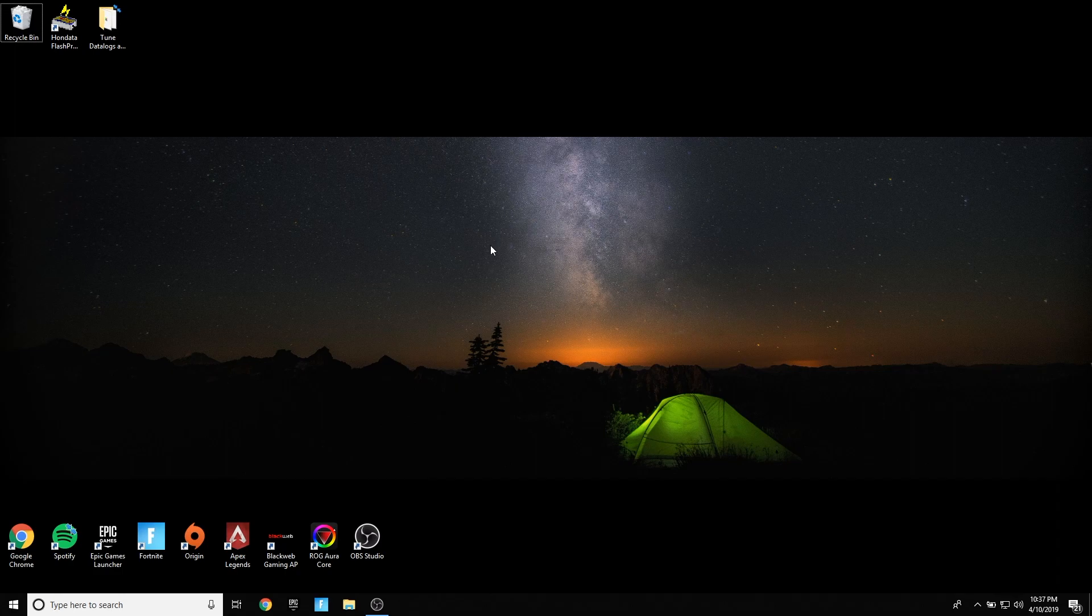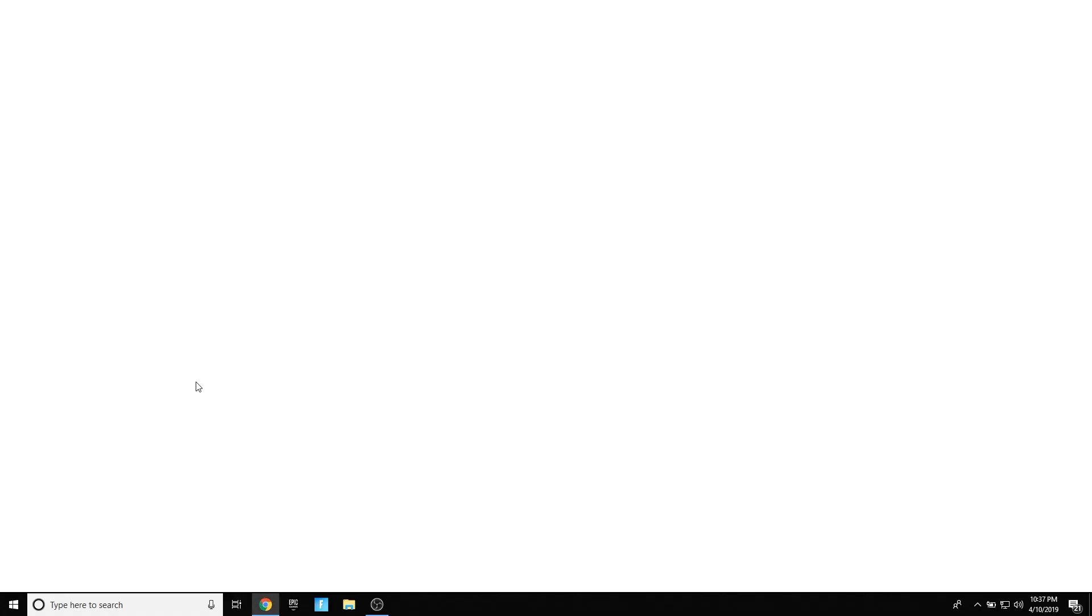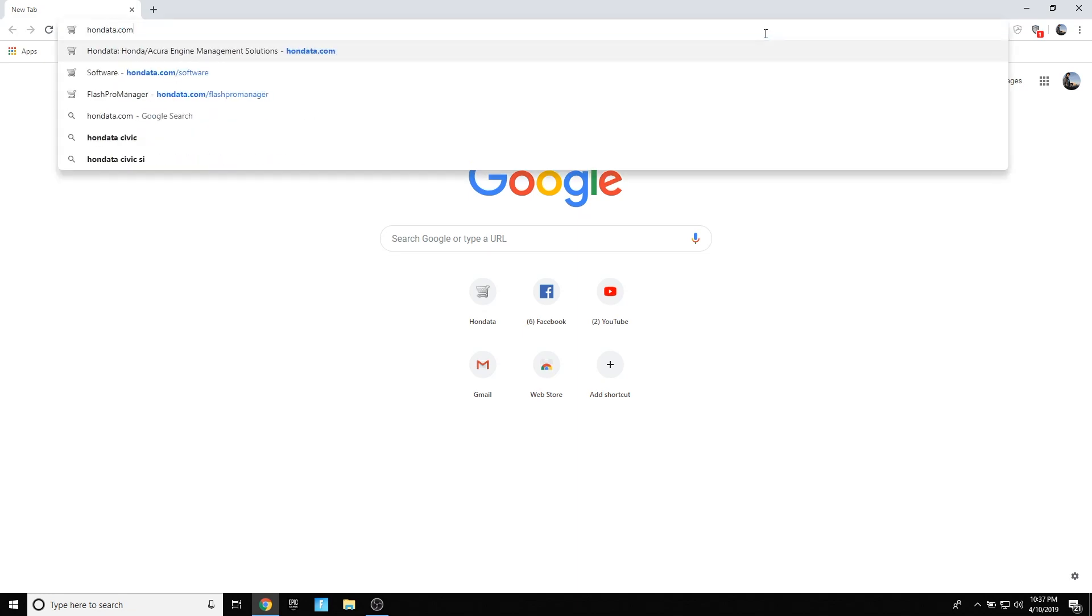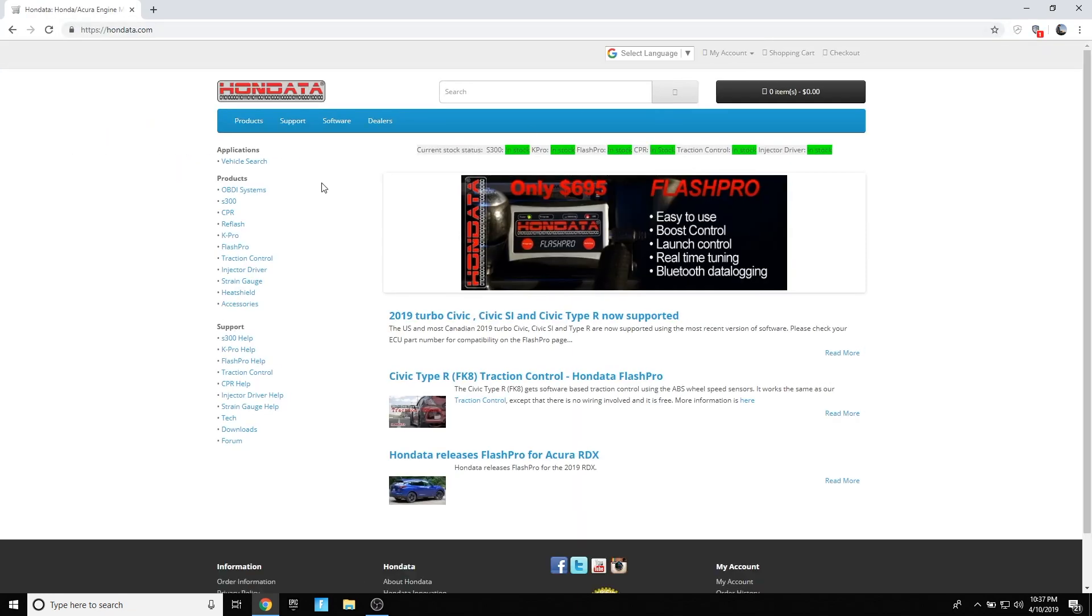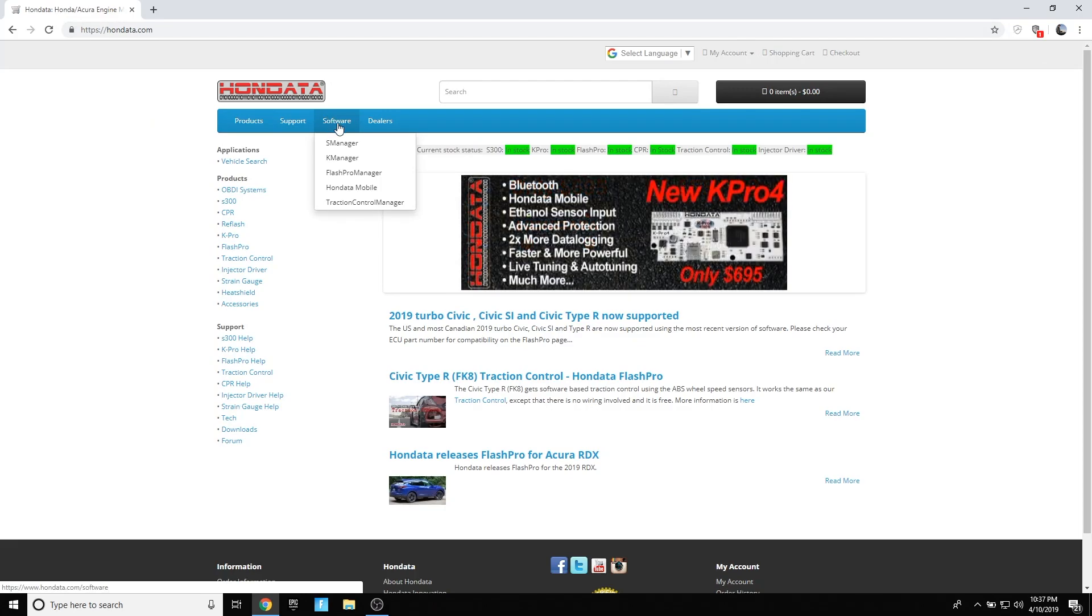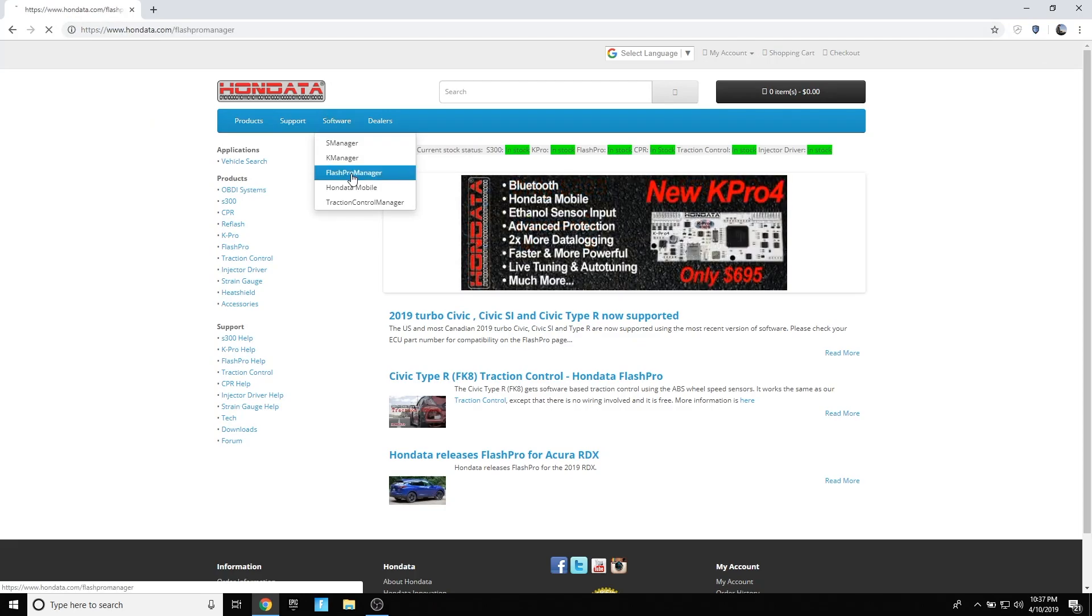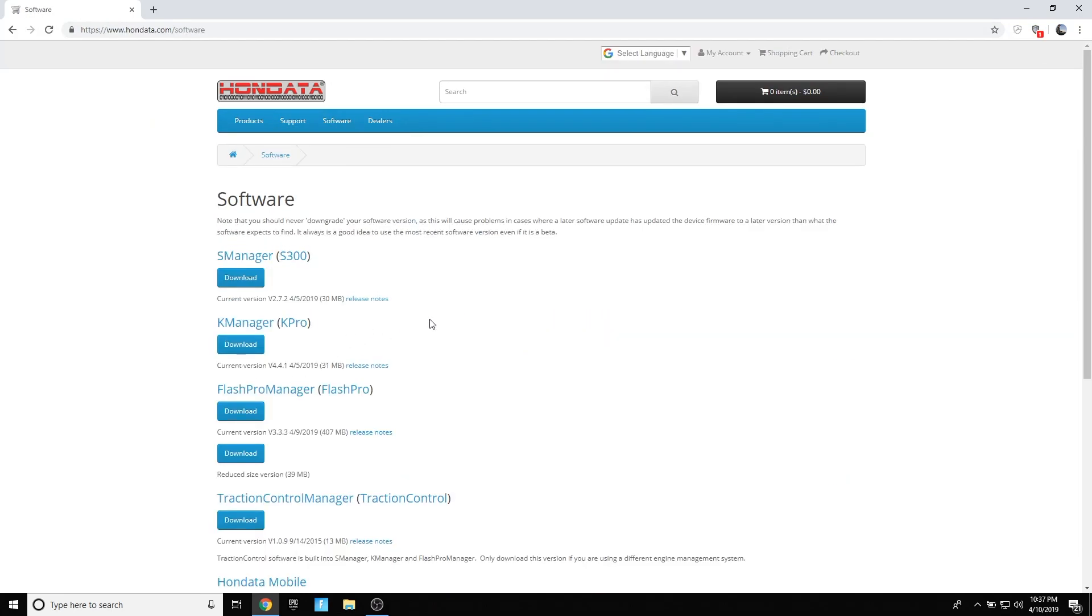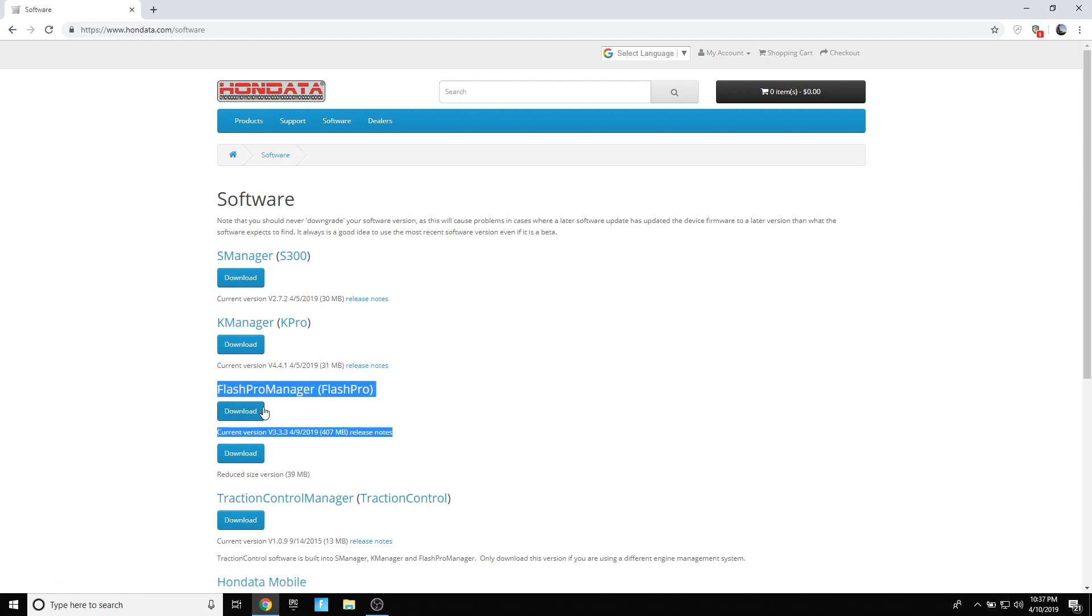After that, you're going to go to your browser and go to the Hondata website so you can get their Flash Pro Manager. You're going to go to hondata.com and go to Flash Pro Manager download, and you're going to download the manager here by clicking this download box.